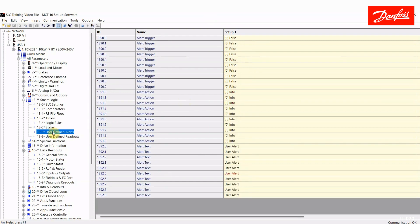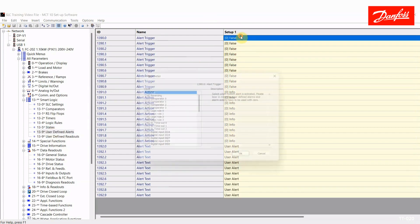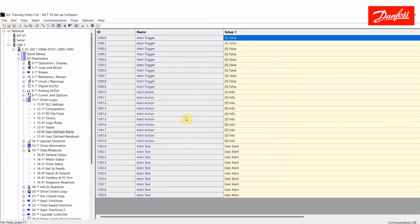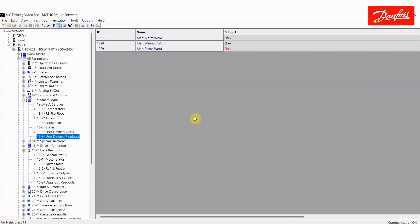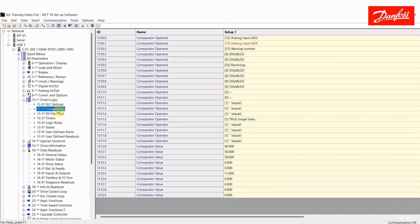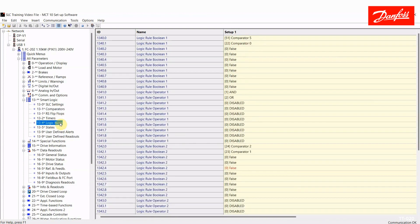User defined alerts. You can create customizable triggers to create a custom message. So that's what user defined alerts are. And user defined readouts. Here we get a hexadecimal representation of customizable alarm words and status words. So that's for reading through serial comms and such. So those are the main parameter groups within the smart logic controller. I've already demonstrated how to use comparators and logic rules and attach them to physical outputs.